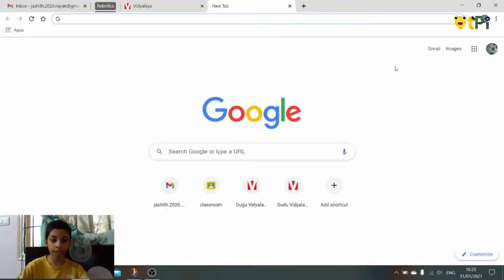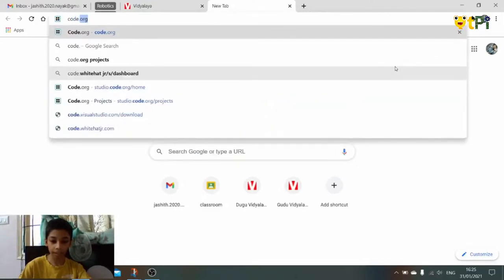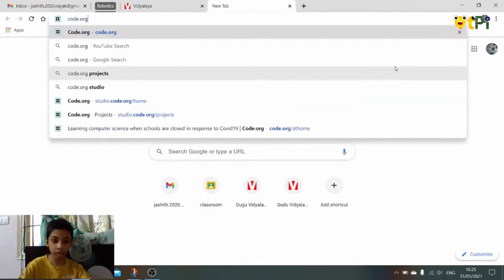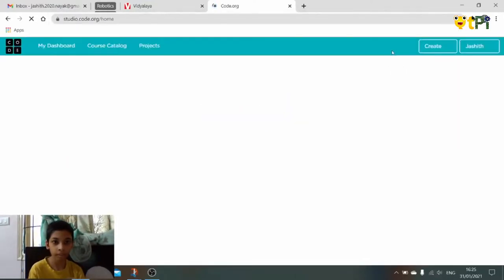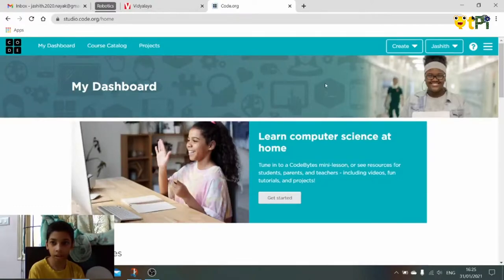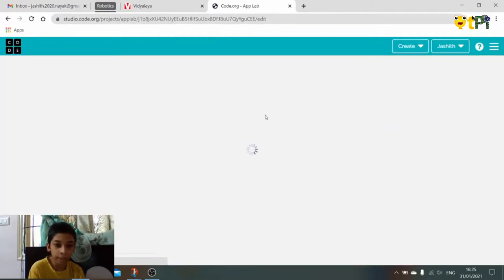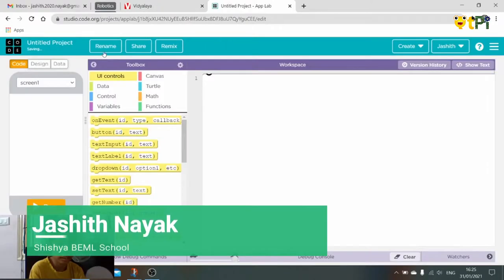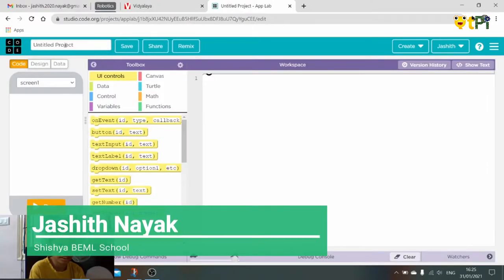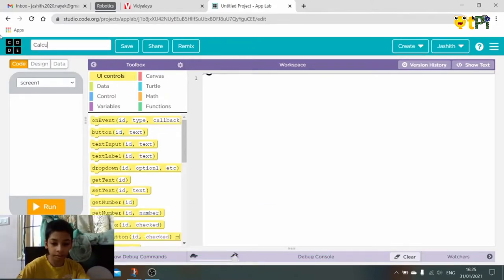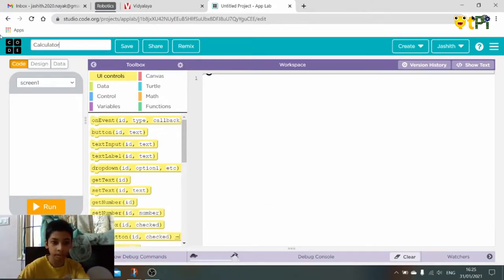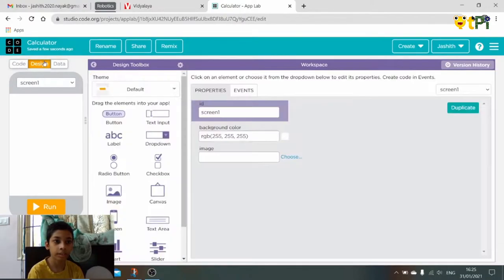I am Jashita and I am going to show you how to make a calculator in code.org. So now click on Create on the App Lab, rename as calculator, click on Save. In the design...